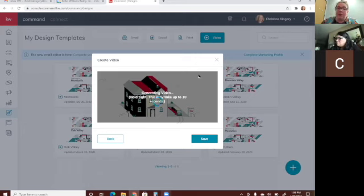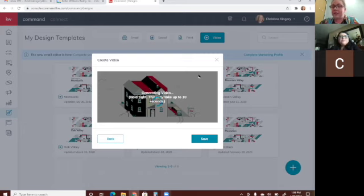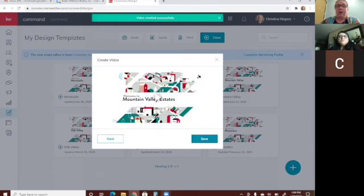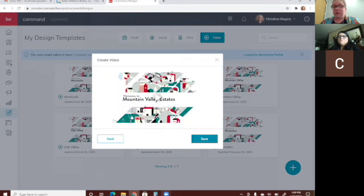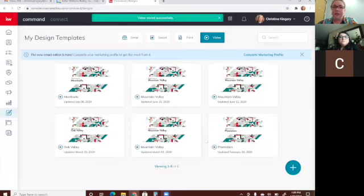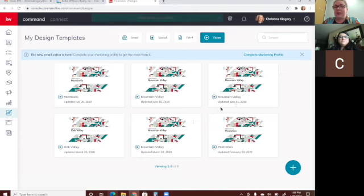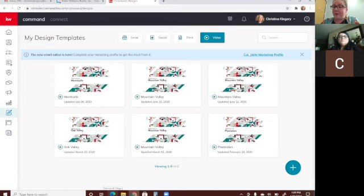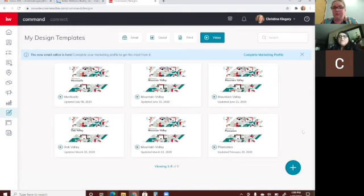Once it finishes creating the video you can download it, add it to social media, or add it to an email you send people. It's a really neat little tool that people don't talk about much — I don't think people know about it. I'm definitely going to post one tonight because I need to start posting more on my social media.